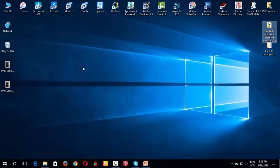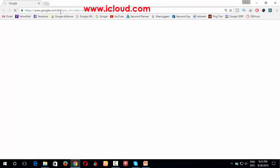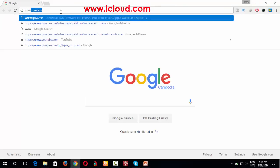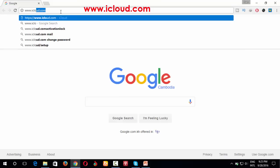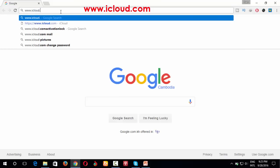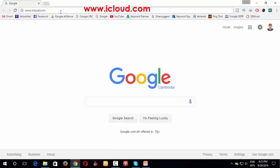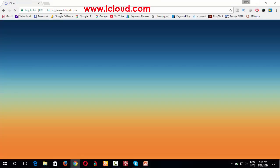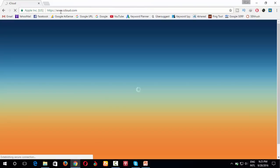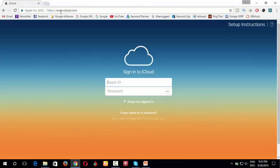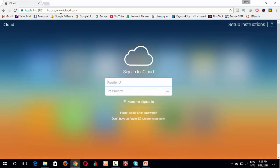So now first you open Google. In the address you type www.icloud.com. You need to wait a moment. My internet is so slow.